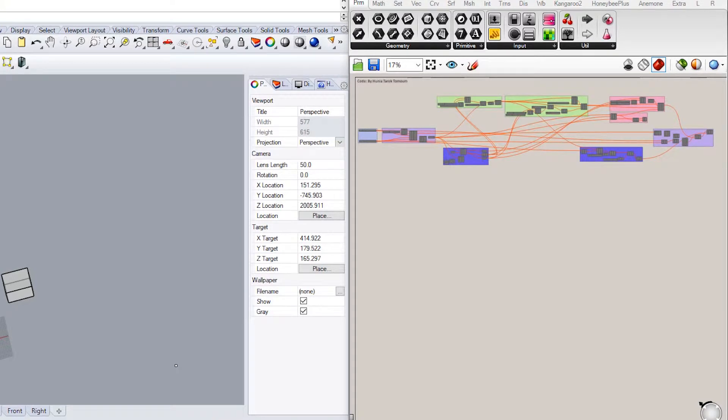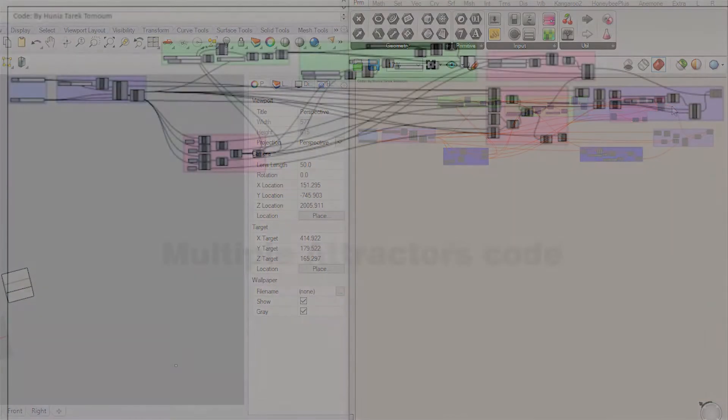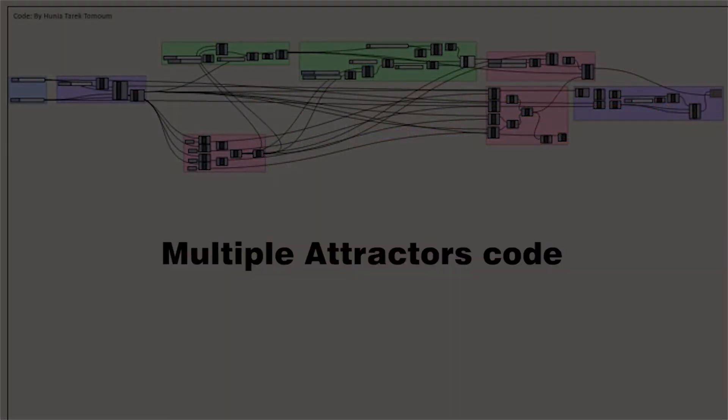In this section, I will explain our last tutorial on Curve-Brep-Attractors Parametrical Transformation Code. In this lecture, we're going to use our previous Multiple Attractors code, but first we need to clean it up a bit to be ready for the coming lecture.